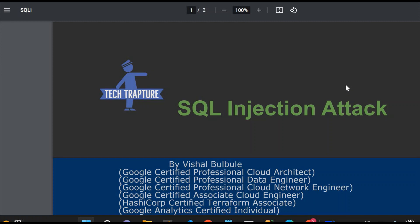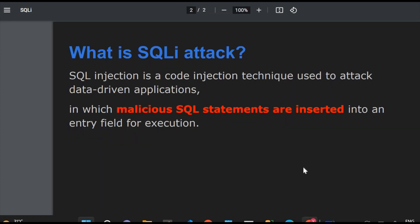SQL injection is a code injection technique used to attack a data-driven application — meaning applications which are connected to a database, or which search user requests by connecting to a database and returning results. In this attack, malicious SQL statements are inserted into an entry field for execution. That entry field can be your username or password where you provide input on a web page.